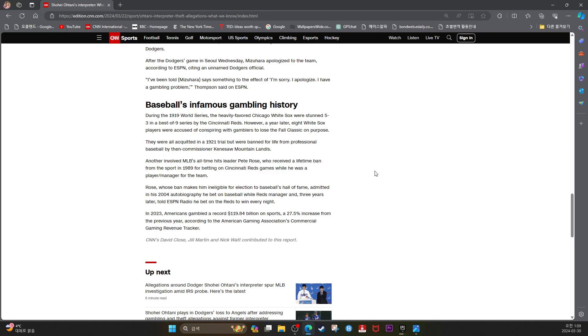Rose, whose ban makes him ineligible for election to baseball's Hall of Fame, admitted in his 2004 autobiography he bet on baseball while the Reds manager.